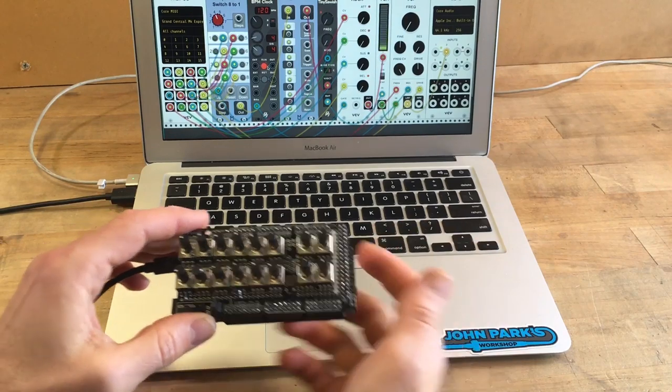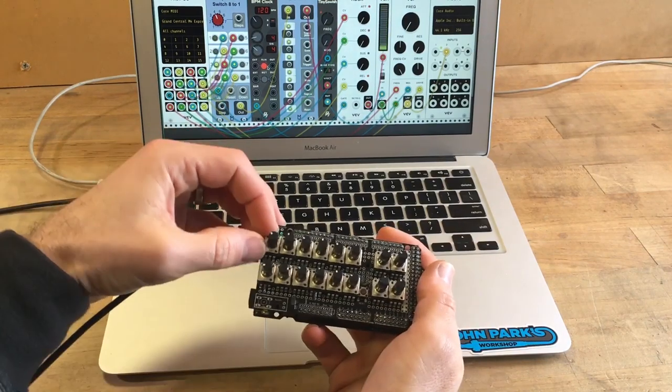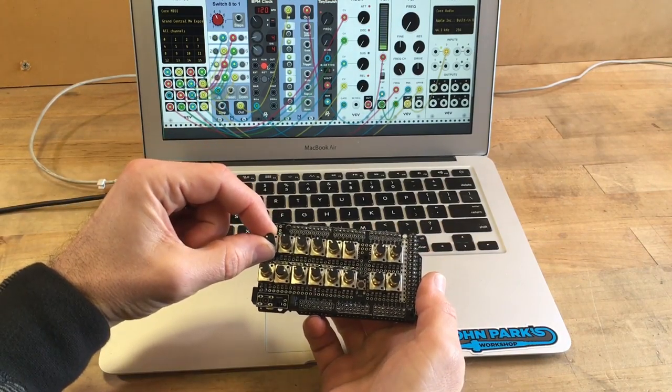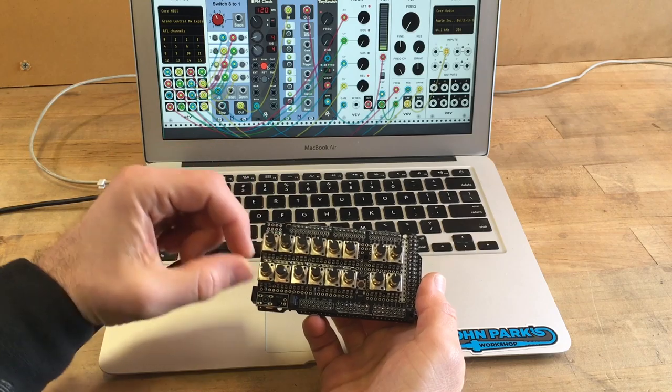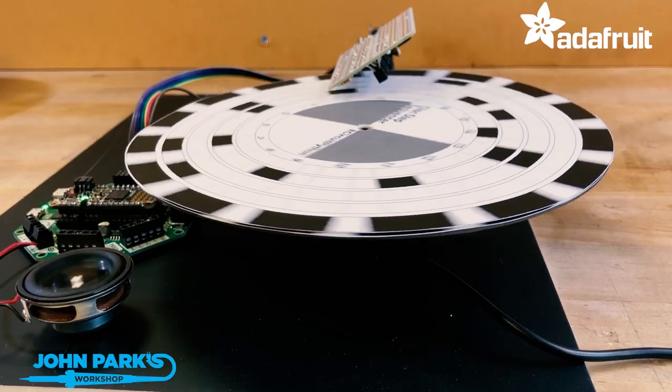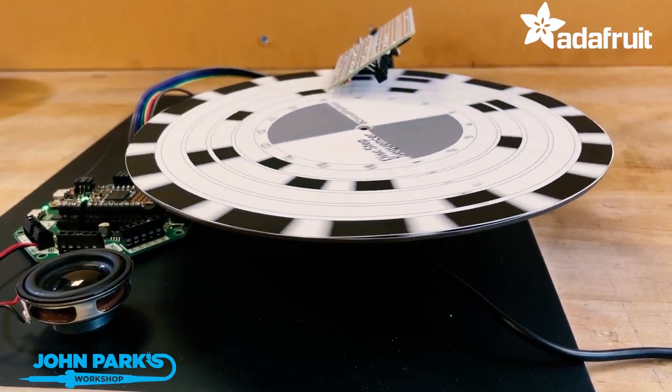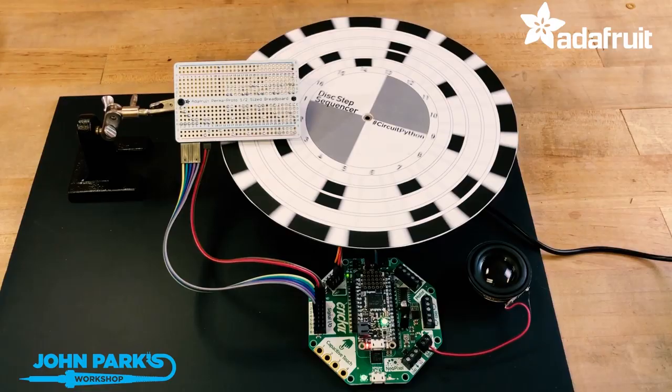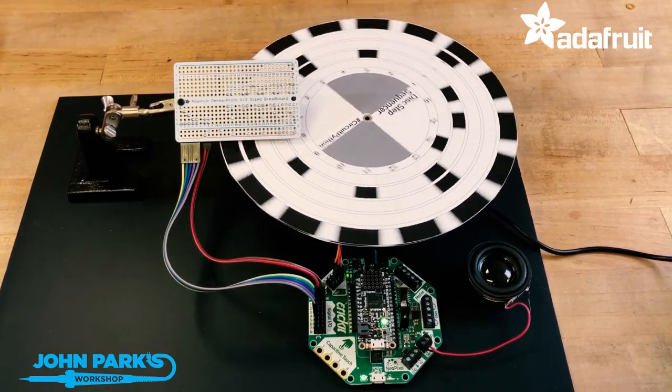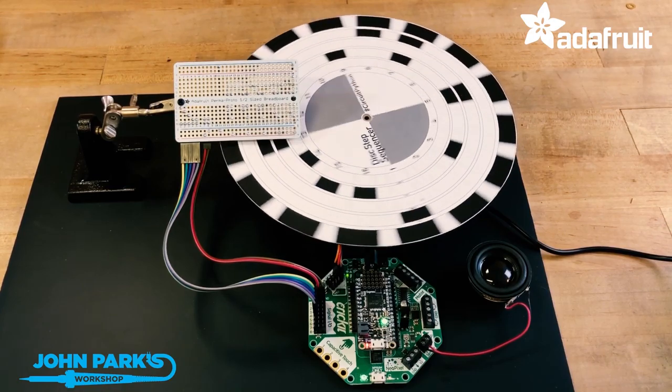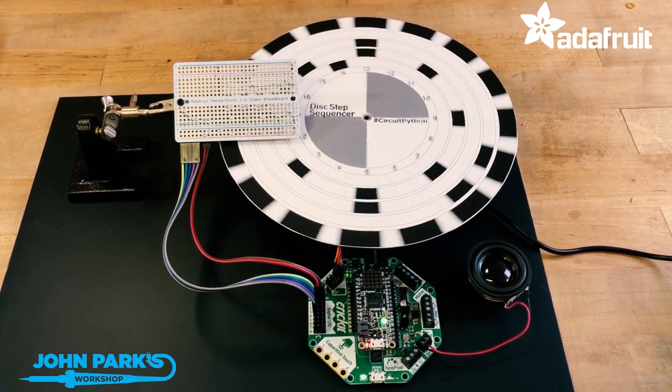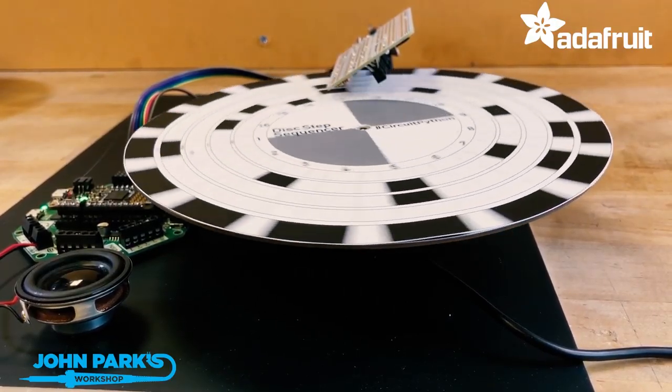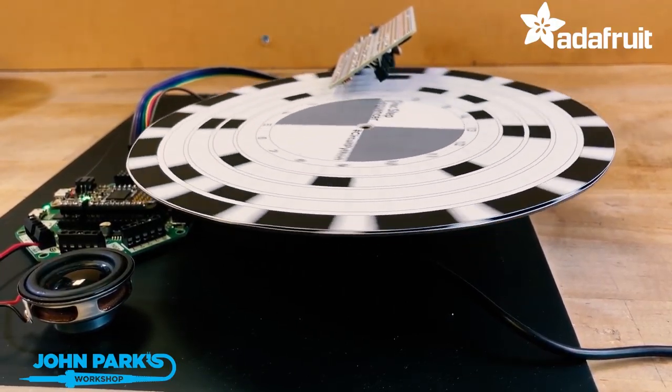John Park continues to build out his sound lab with a USB MIDI controller based on the new Adafruit Grand Central board. My favorite, though, is this optical step sequencer he made with a Cricut and a Feather M4. I want to make a giant version of this thing to hang on my wall.